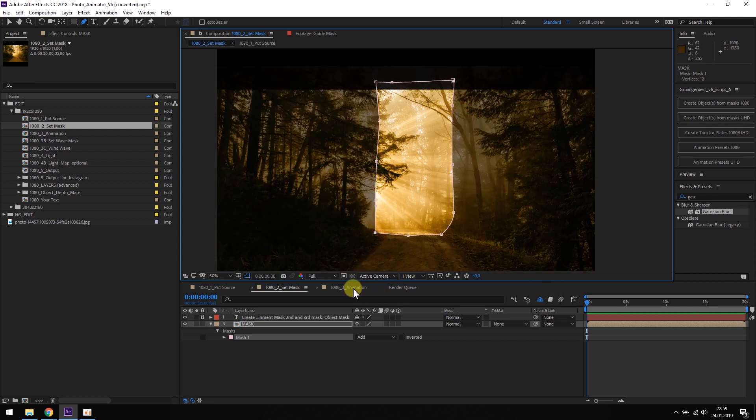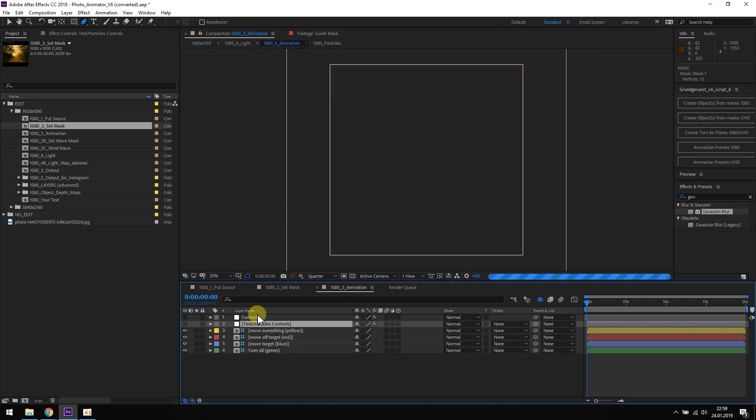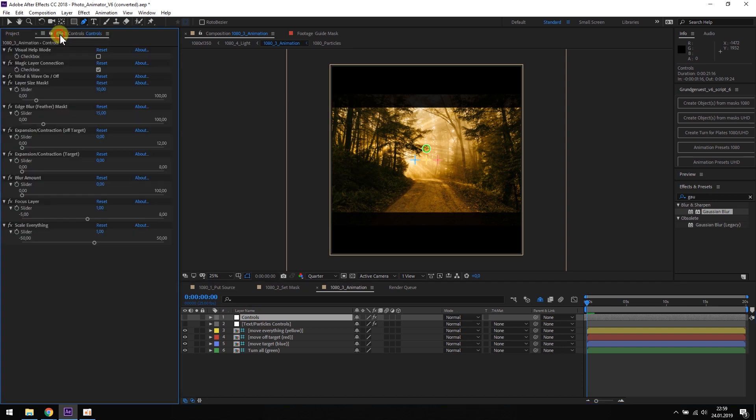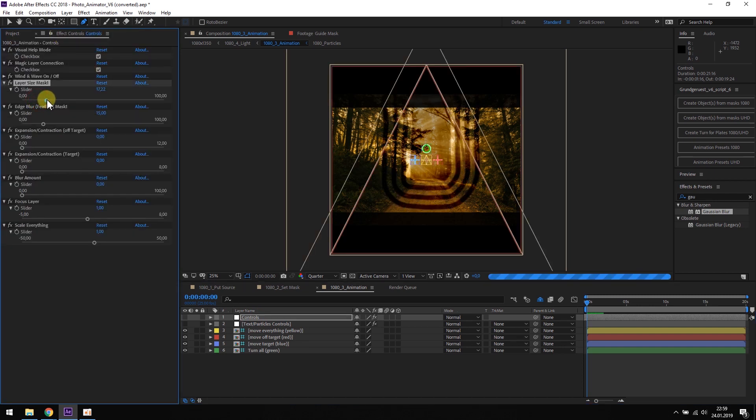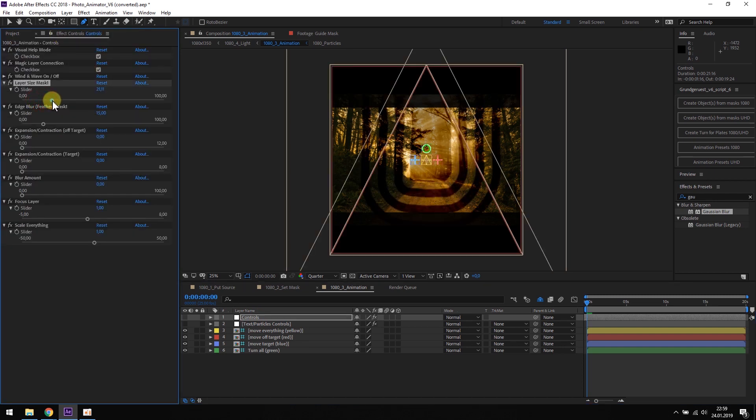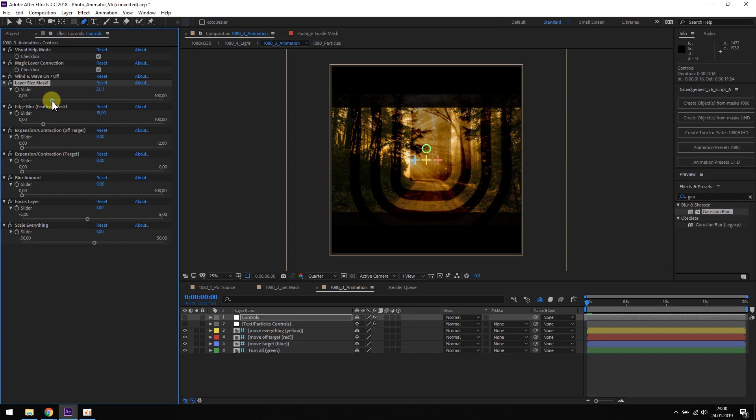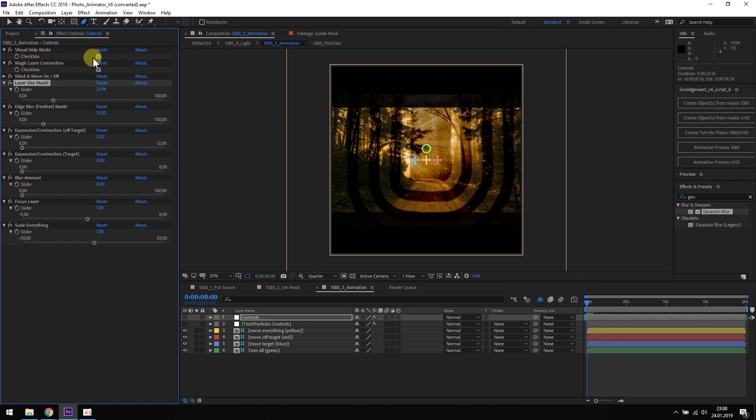We can see these 8 layers by opening the animation composition and activating the visual help mode. To get the best results, we need to spread these 8 layers evenly over the whole picture.